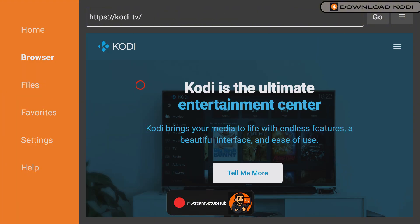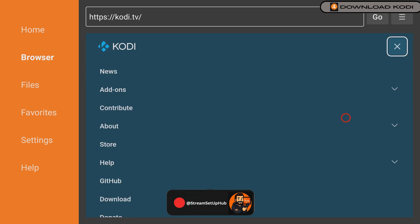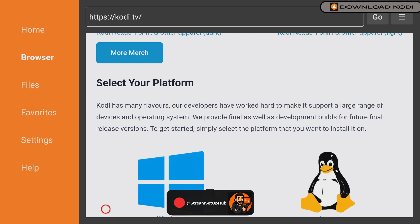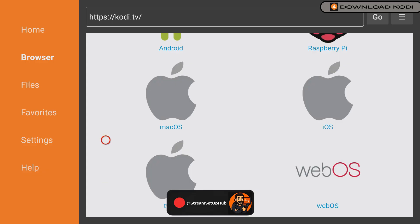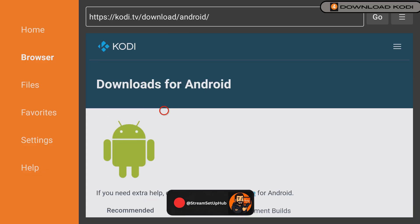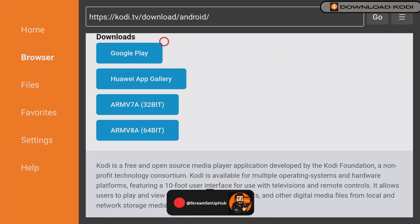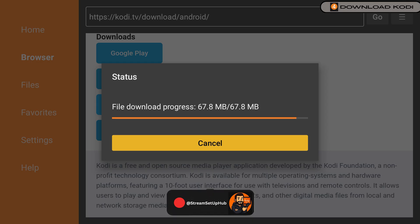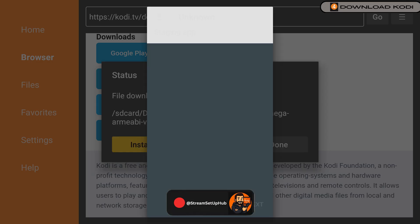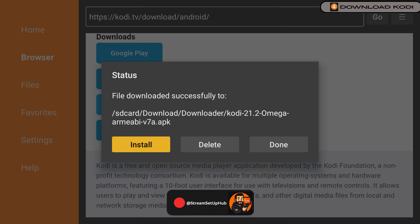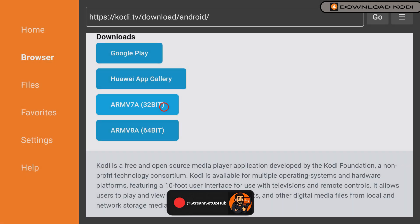Once the site loads, go to the top right and click the icon. Select Downloads. Then make sure to press Android. Then click the 32-bit version. This is very important. Hit Install. Then when the pop-up appears, click Done. Delete the install file when prompted as this file isn't needed and takes up unnecessary space.